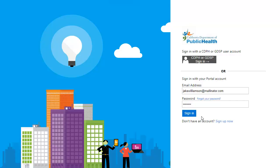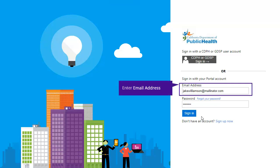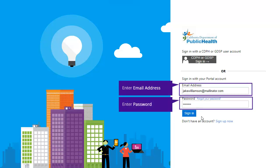If you are a returning user, please enter your email address and password in the two respective fields provided. Then click Sign In.